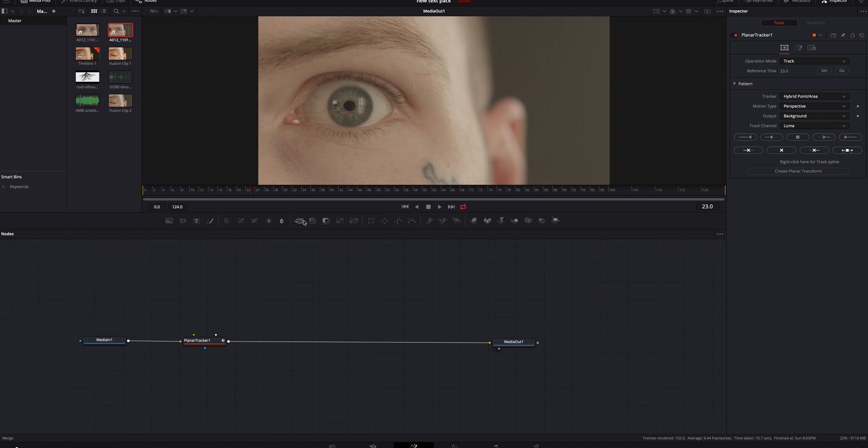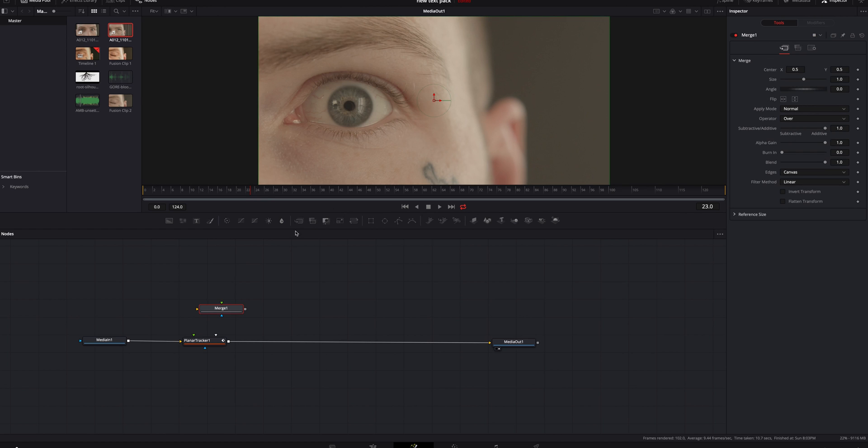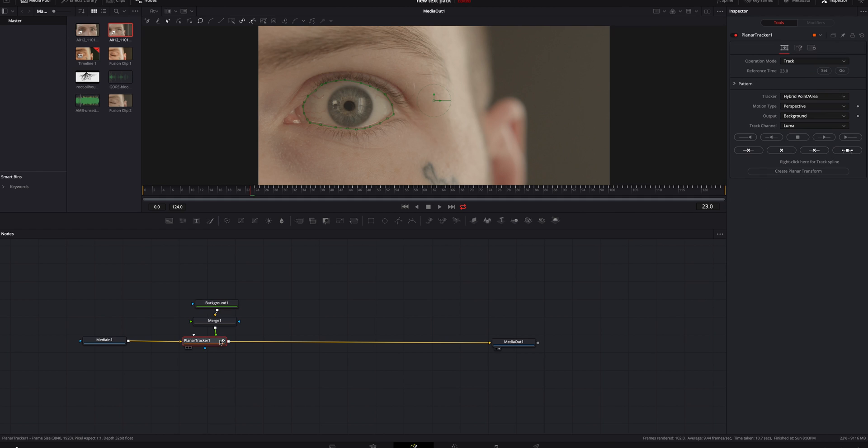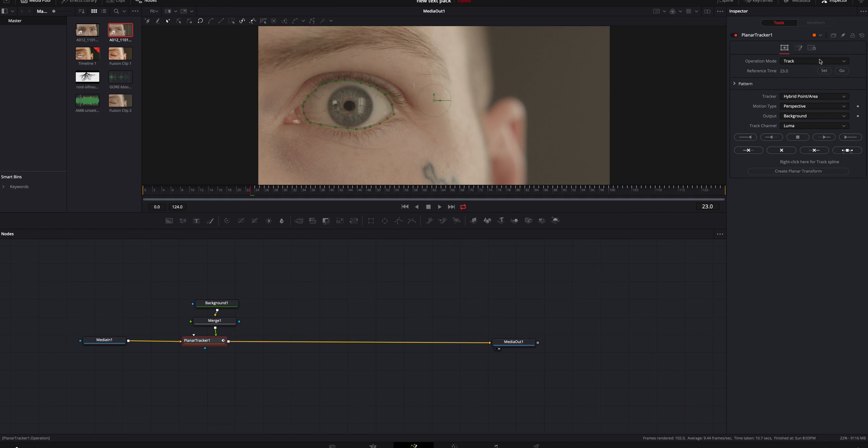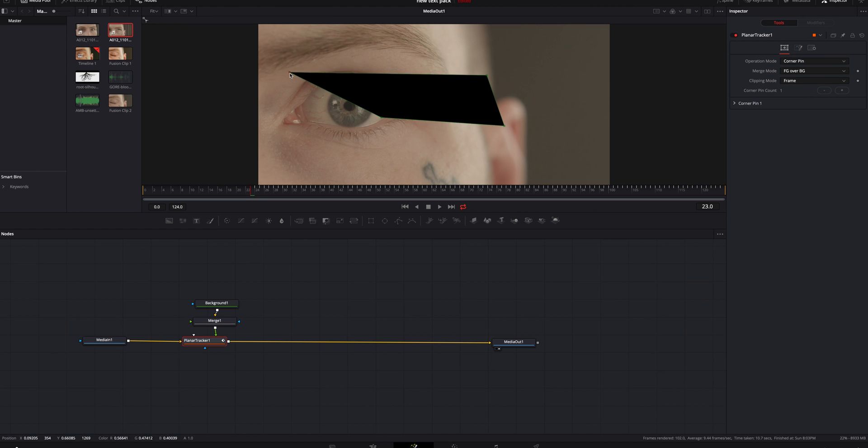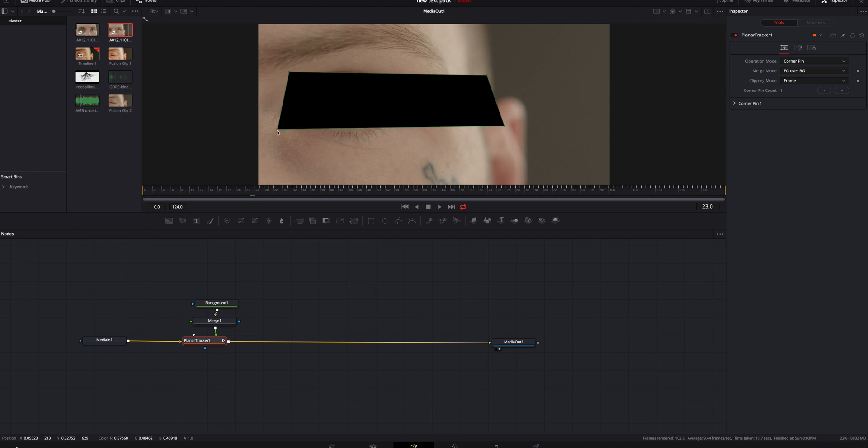We're going to click off of this. We're going to add a merge node right here. We're also going to add a background and connect the background to the merge and the merge to the tracker. With the planar tracker selected we're going to go up here under operation mode. We're going to change it from track to corner pin and you can see that it brings our background on top. We're just going to make this be big enough to cover my eye.